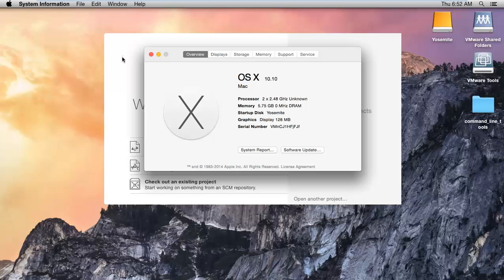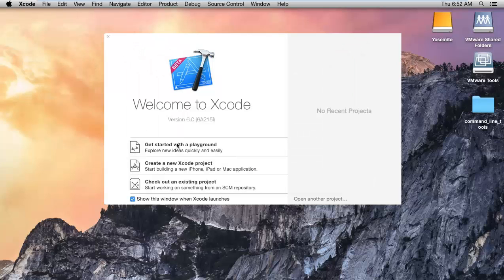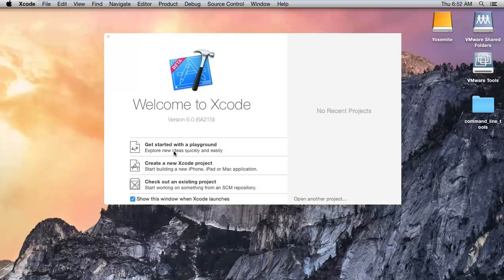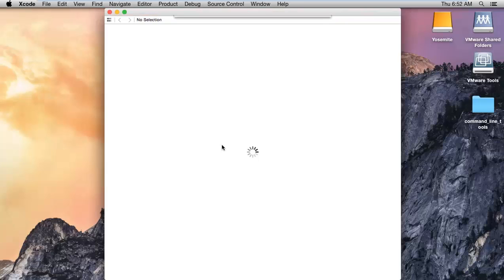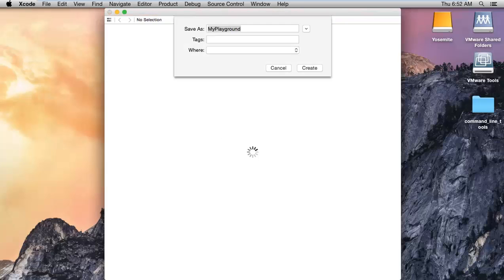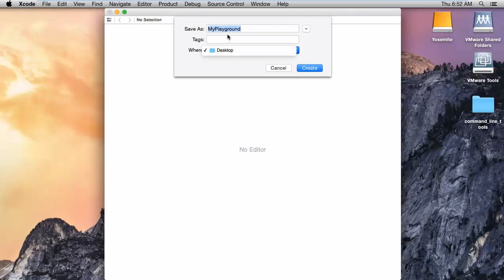So here is the option: get started with the Playground. If you want to make the application or test applications you can create the Playground application. Let's get started with the Playground. I'll save it on my desktop called Playground.